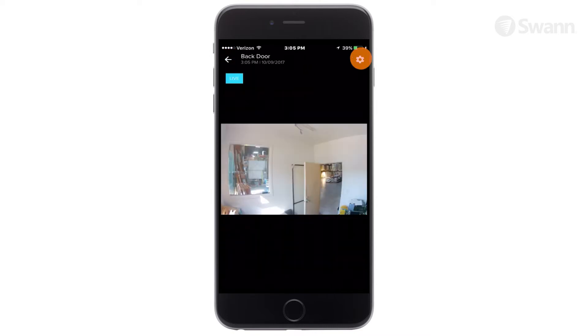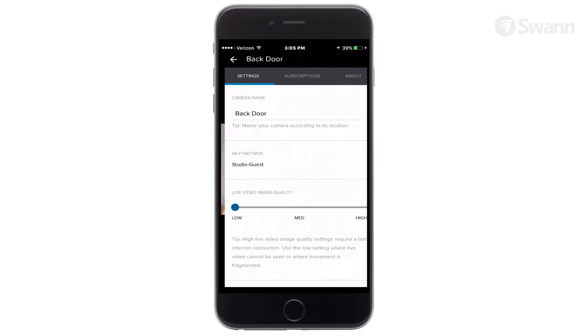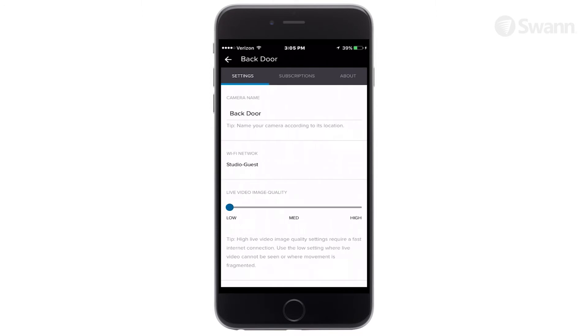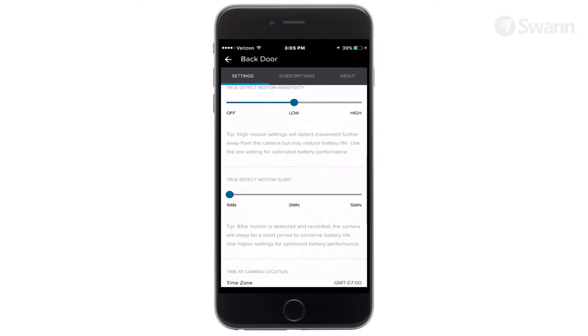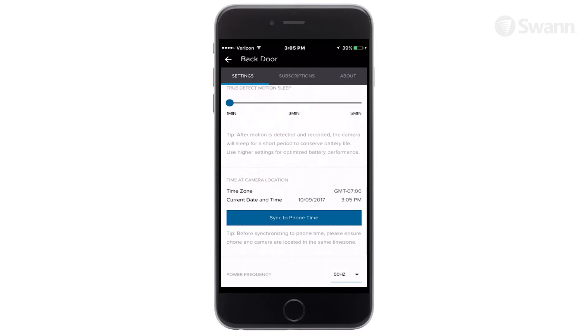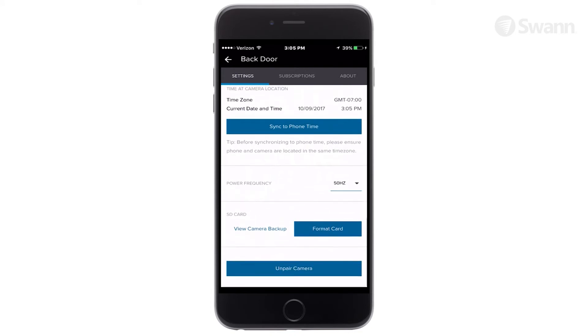Select the gear icon to adjust various settings such as name, image quality, motion sensitivity, and sensor sleep interval.